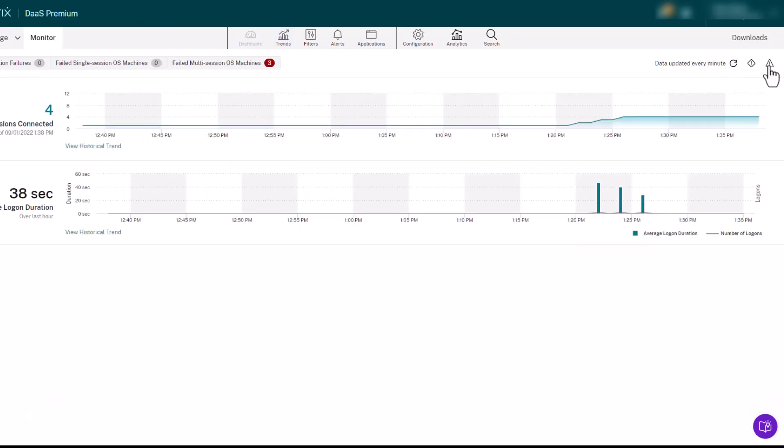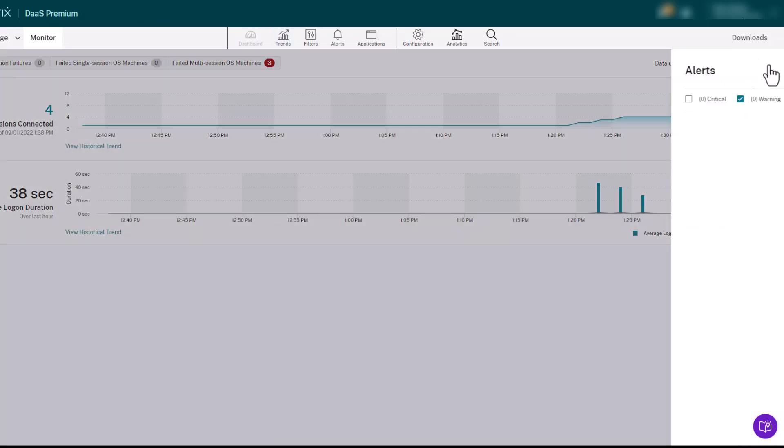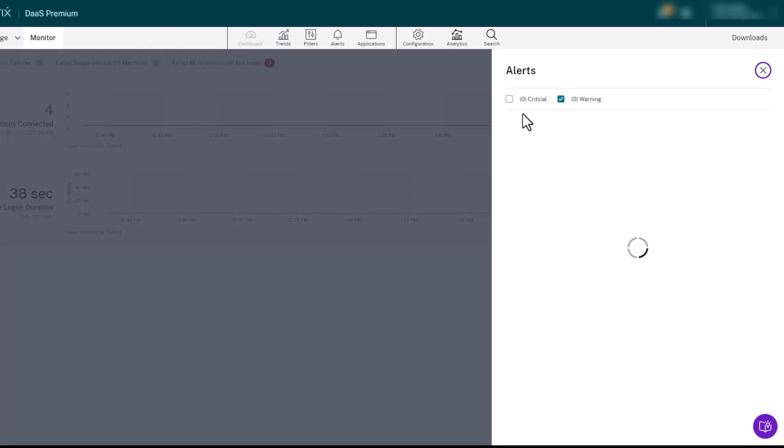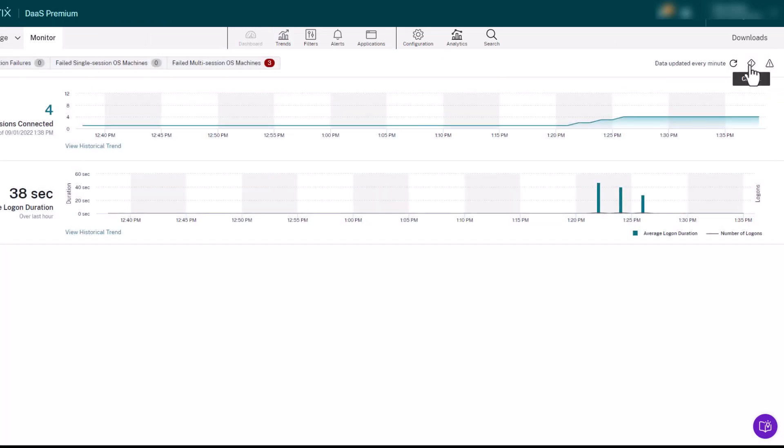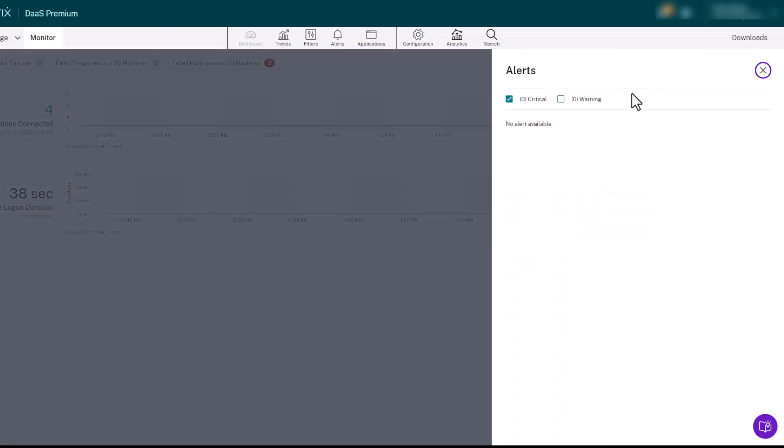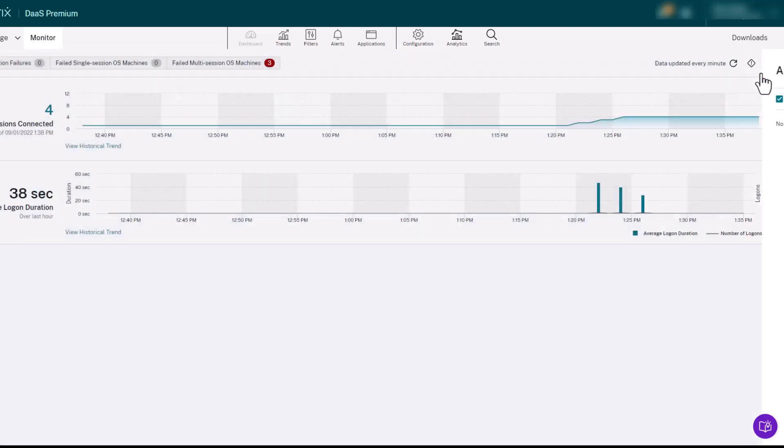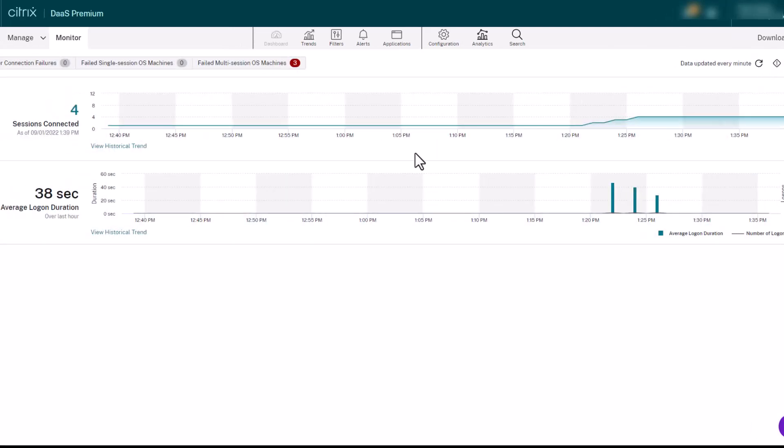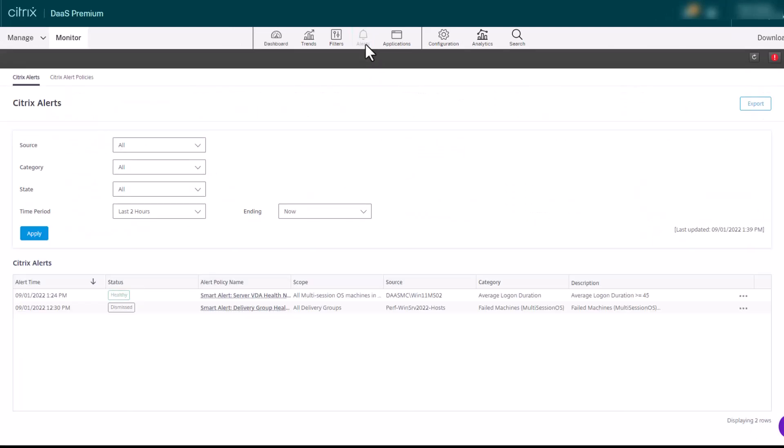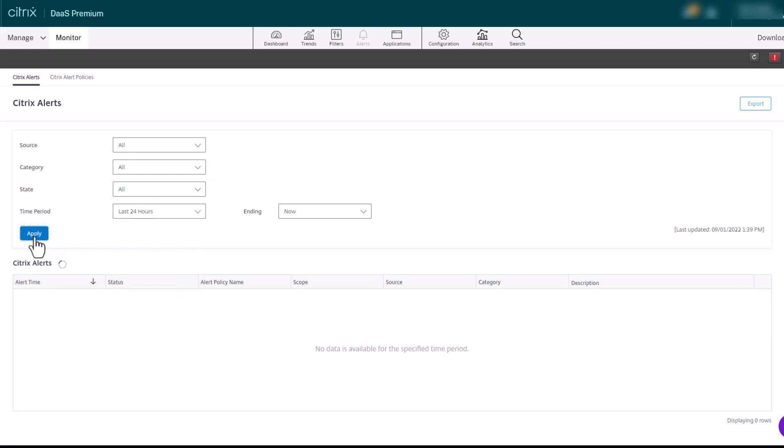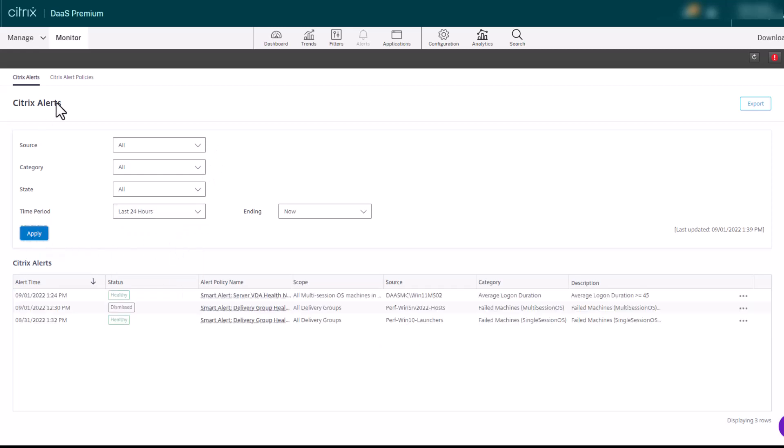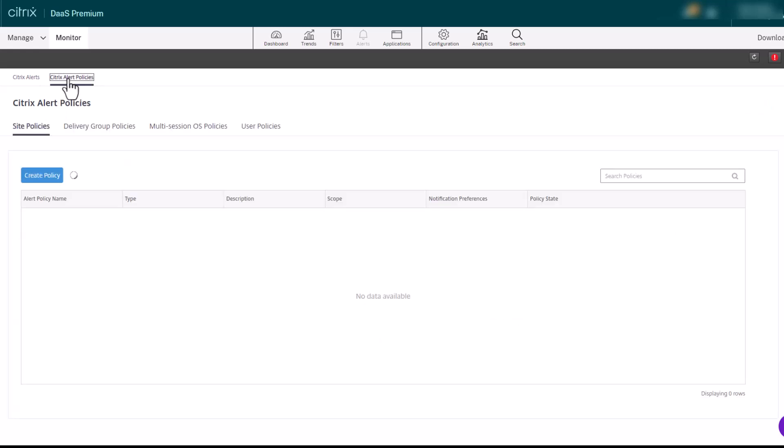Alerts are displayed in Citrix Monitor on the dashboard and other high-level views with warning and critical alert symbols. Alerts automatically update every minute. You can also update alerts on demand. Alerts can be filtered and exported, and alert thresholds can also be customized as needed.